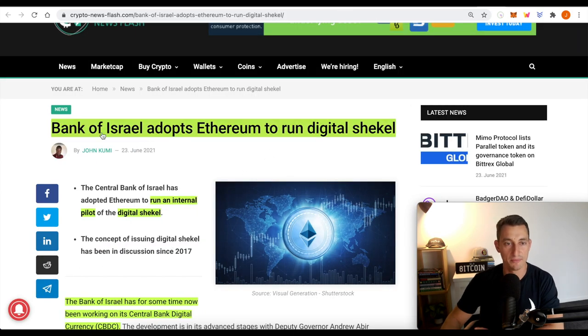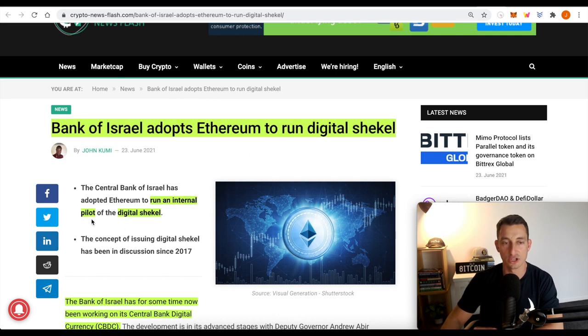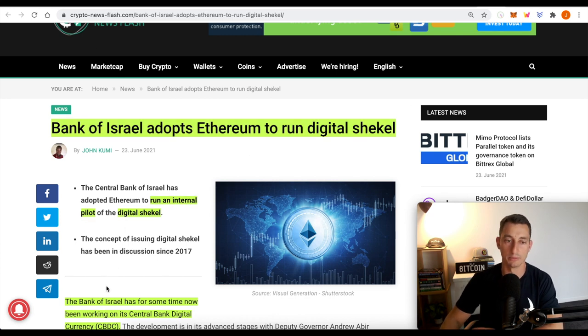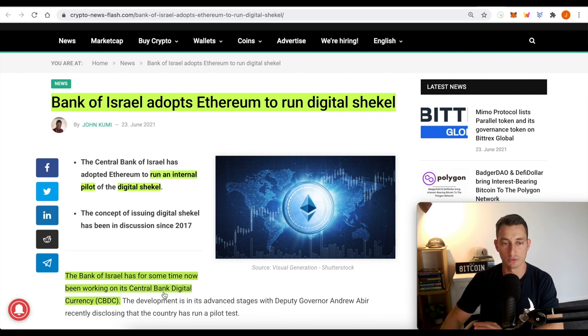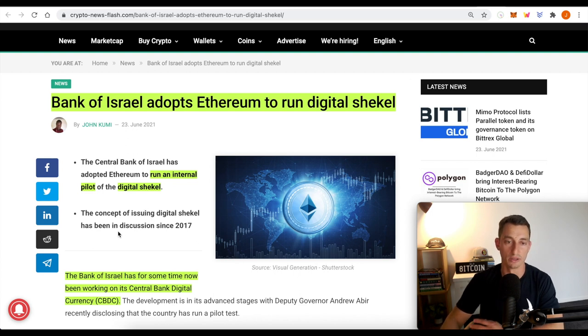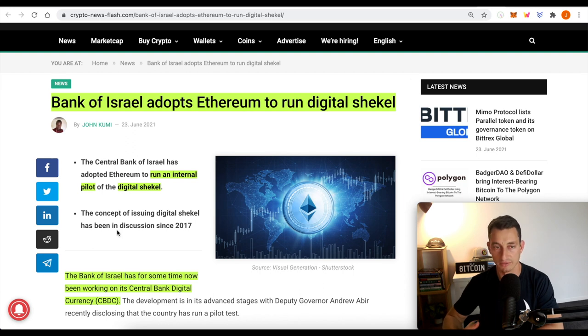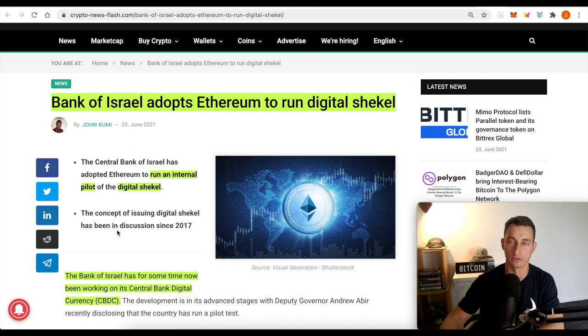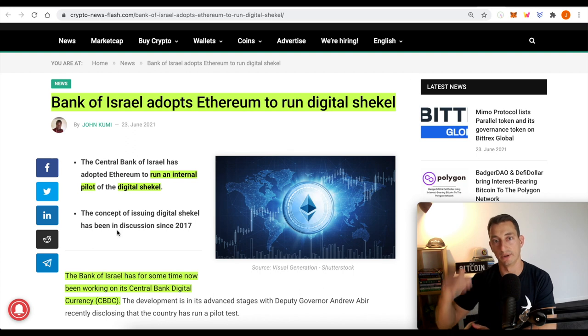More good news for Ethereum. We've got Israel, Bank of Israel adopts Ethereum to run digital shekel. So this is just an internal pilot. Doesn't mean they're going to do it, but they've been in discussions about working on a central bank digital currency for quite some time. And of course, this is going to be on the Ethereum network. So if we've got a few of these countries piloting a digital currency of their own, of course, it's going to be on the Ethereum network. This is just more adoption to the network.